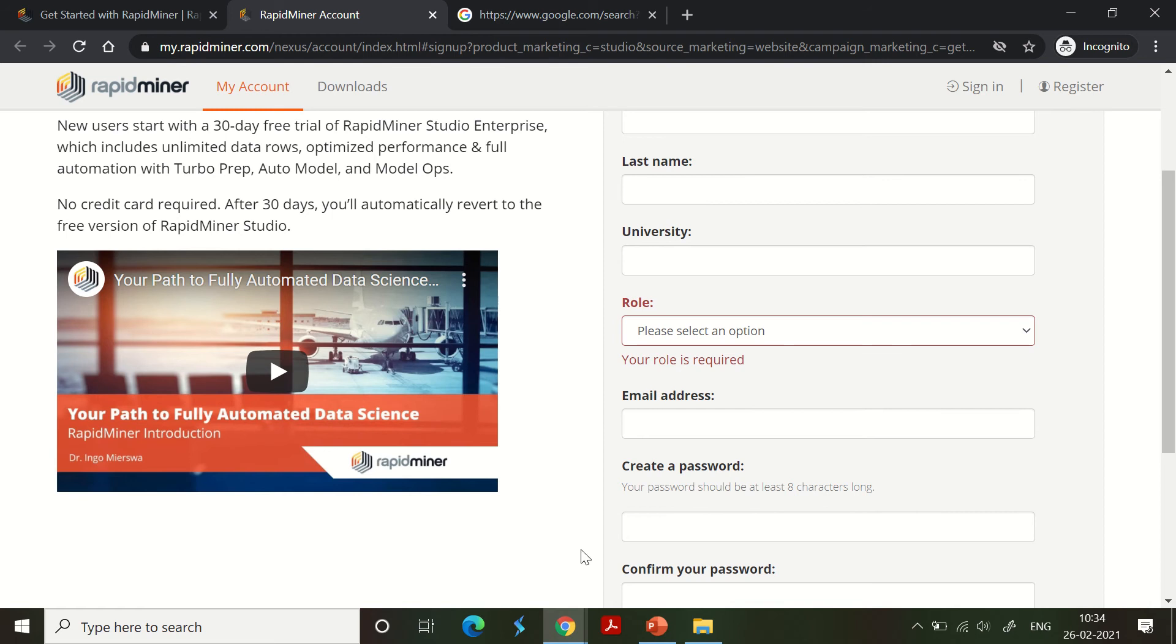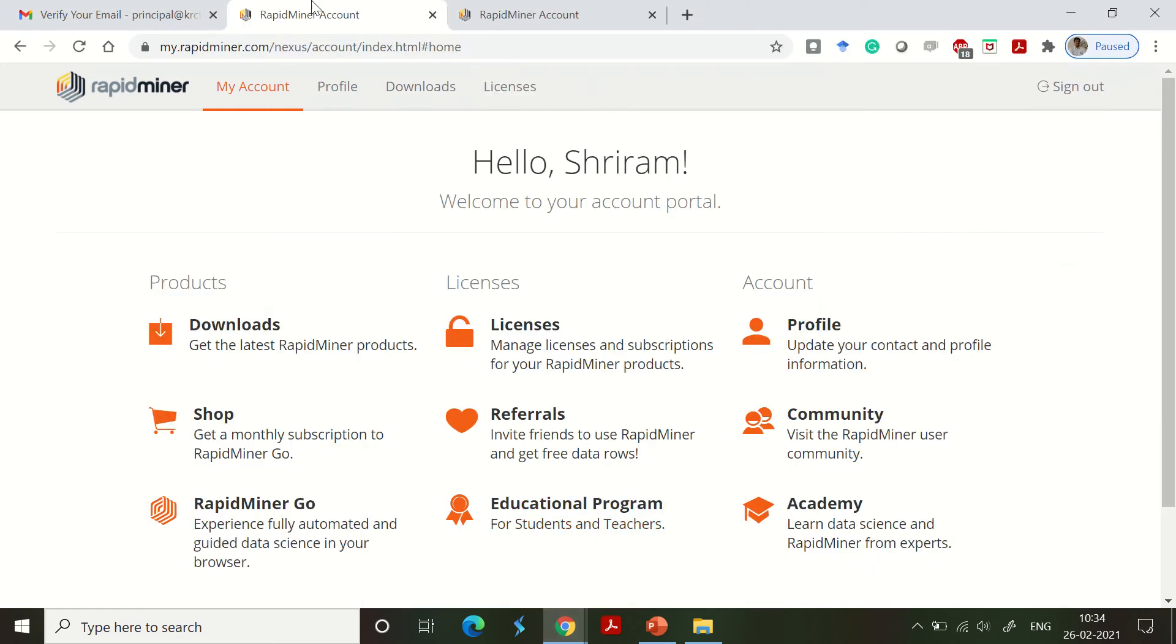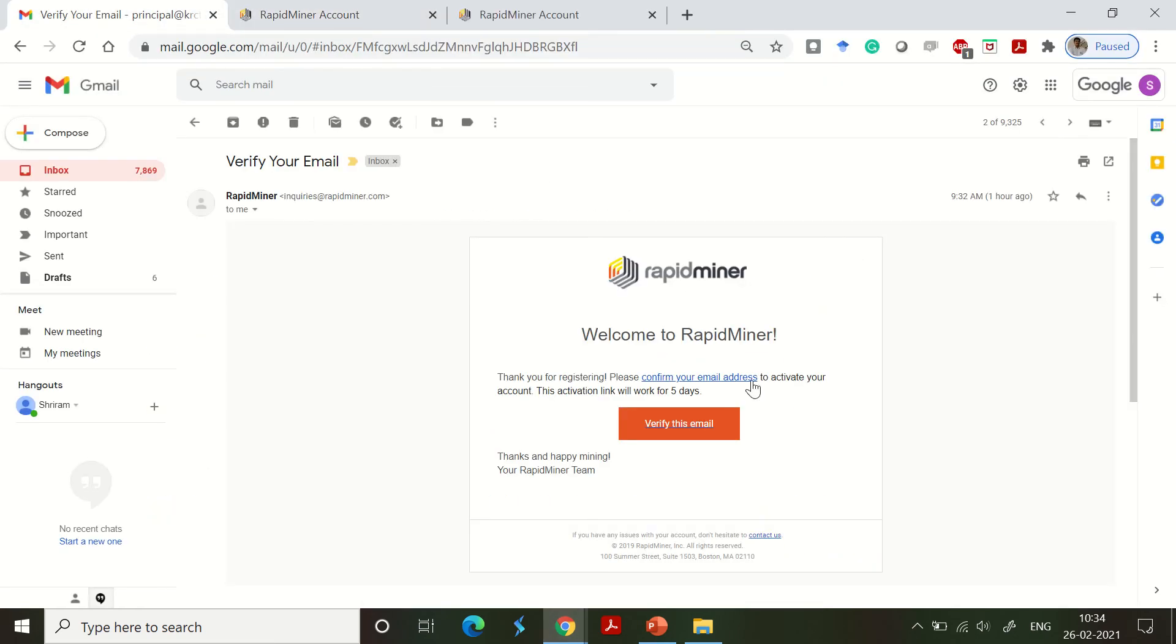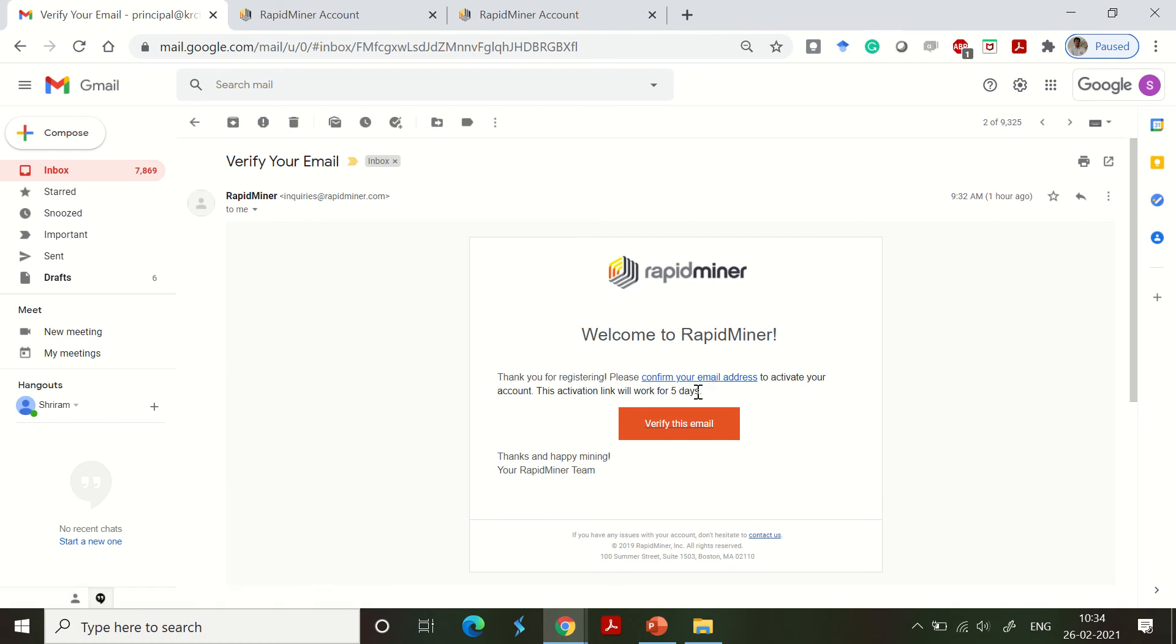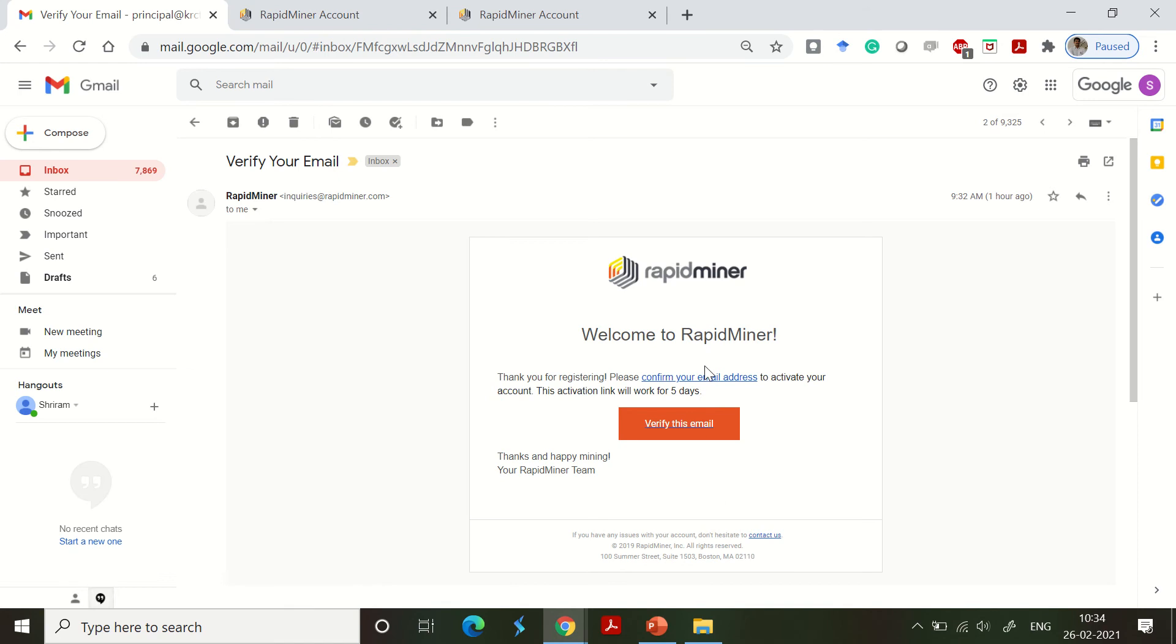Once you do this, you will immediately get a verification email from RapidMiner. When you click that email link, it has to be verified within five days. Once you click that, you will be taken to this kind of web interface.